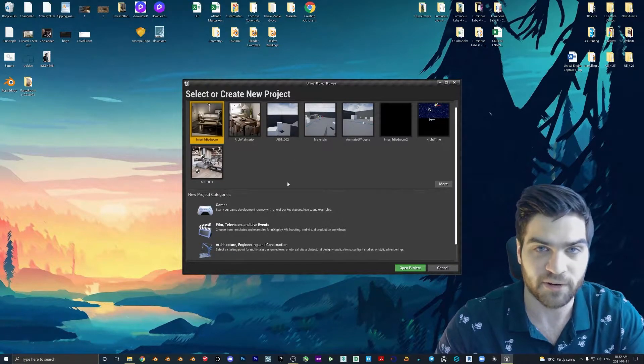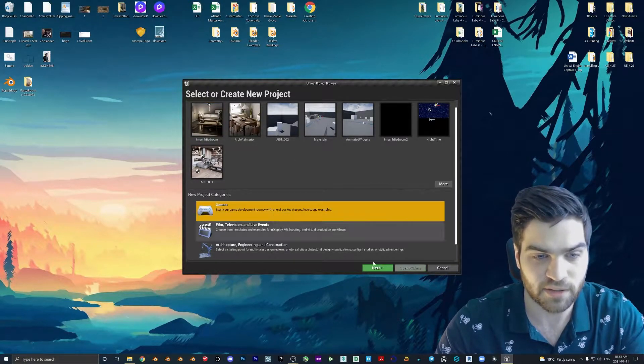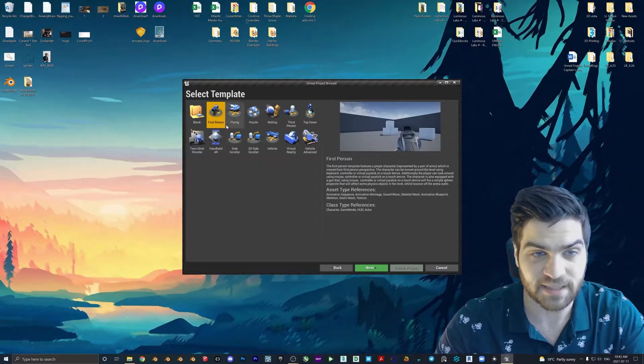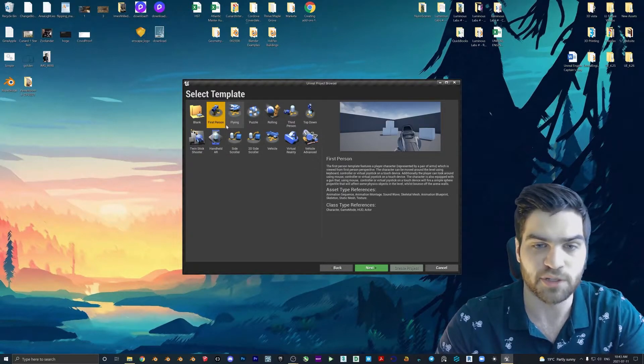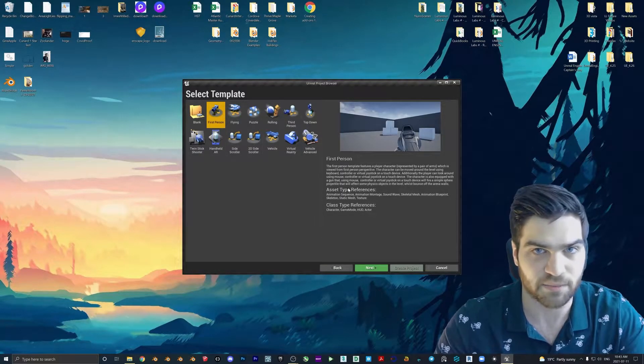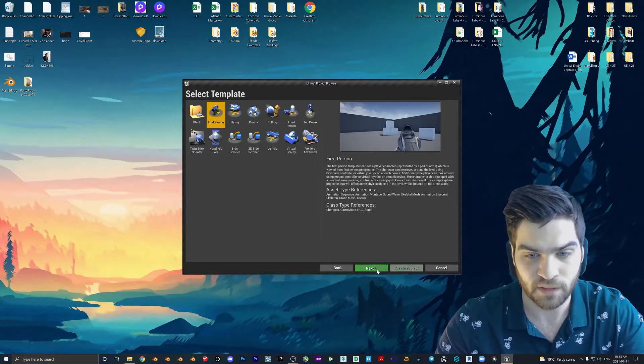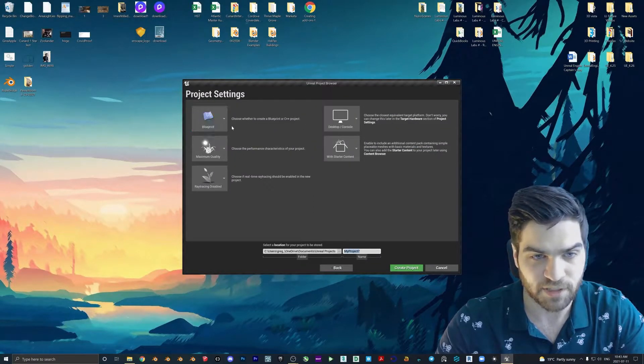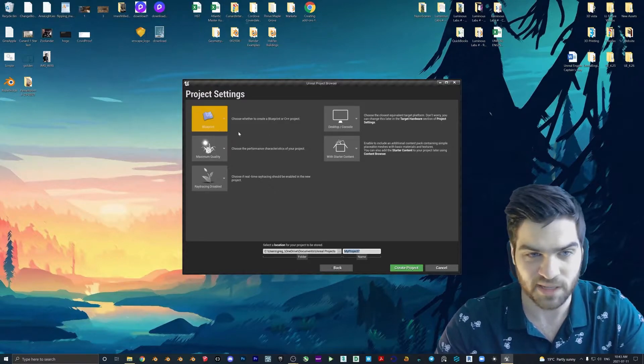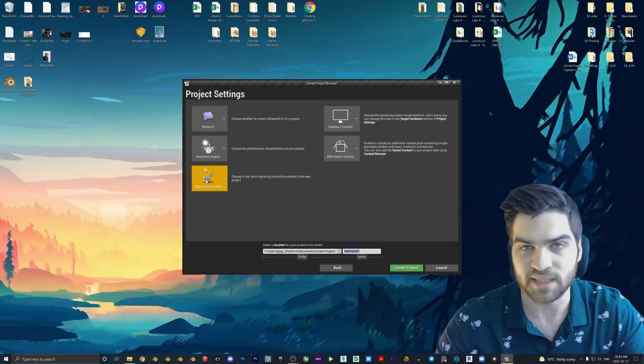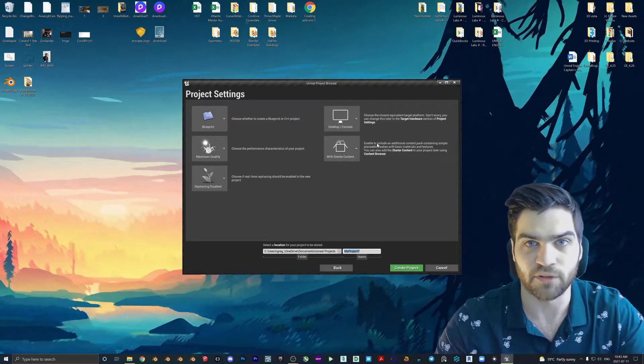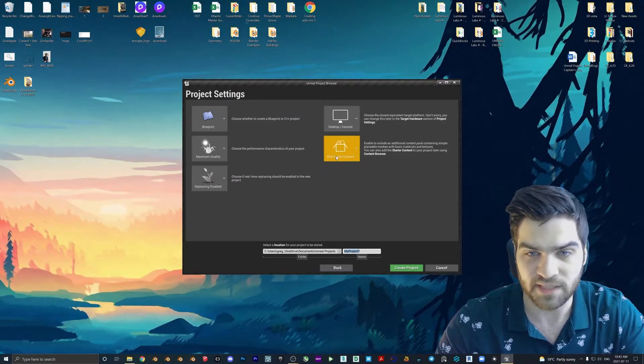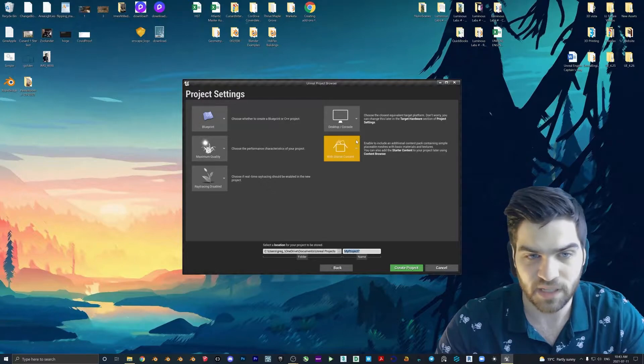We're going to be creating a new file, as I just mentioned. So we're going to go to games next. Now for this one, I'm going to be using first person. You could also use third person, it doesn't matter. It's just whatever you prefer. I'm going to go to next, and I am just going to look at these. These all appear to be set up correctly. So blueprints, max quality, ray tracing is disabled. We're not going to be doing anything with it for the first little bit.